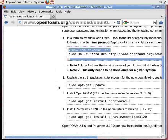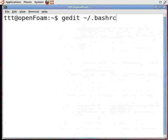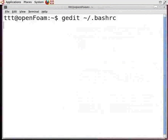Now we need to configure the installed software. To do this, we need to edit the bash file. Open a new command terminal and type: gedit space tilde backslash dot bashrc. Press Enter. This opens up the bash file.